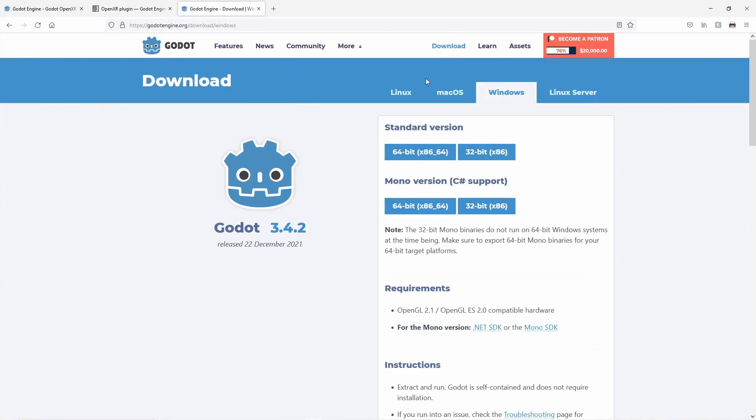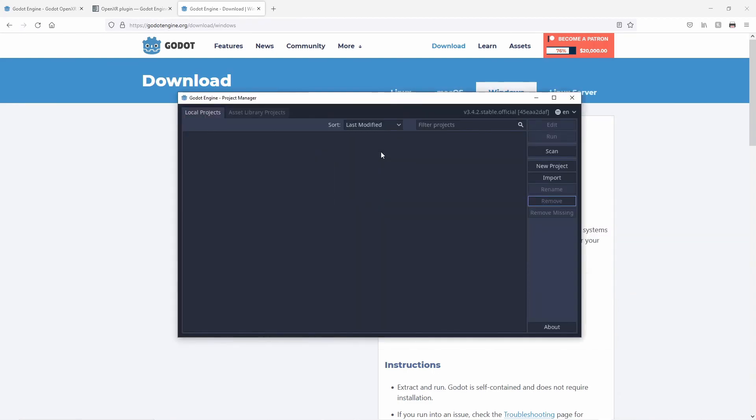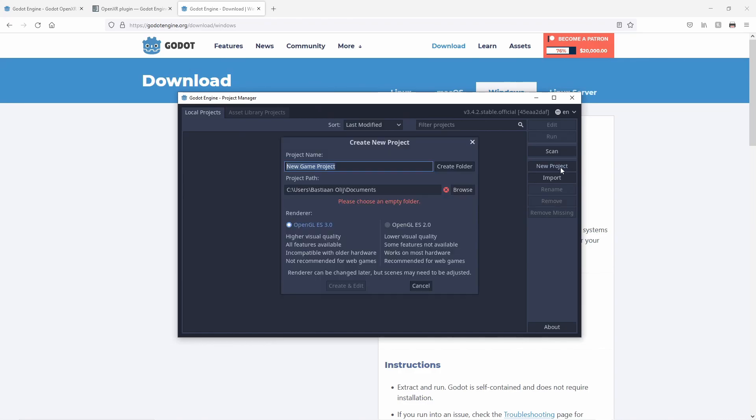We're using the official Godot 3.4.2 release for today's video, which you can download from Godot's download page. We're using the standard 64-bit version. You should be able to follow along with the video if you are using the Mono build, as we're using pre-made assets to set up our project. I've already downloaded Godot, so let's jump straight into it and start with creating our project.